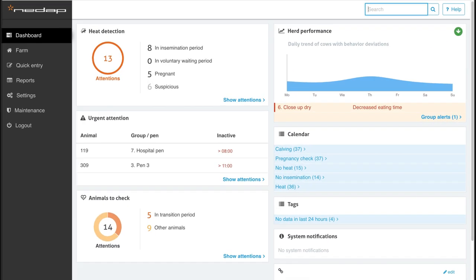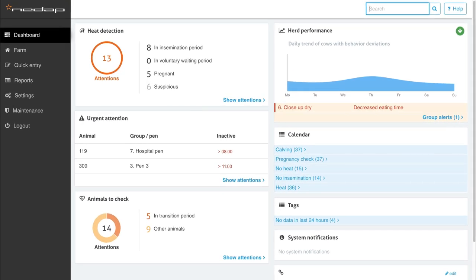We take you on a short tour through the user interface of NEEDAP Health Monitoring. It is part of NEEDAP Cow Control, the all-in-one herd monitoring and management solution.